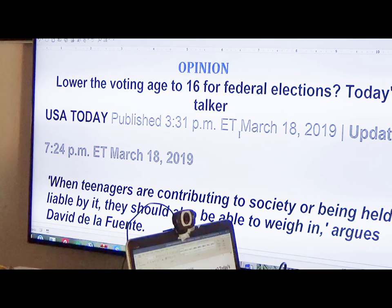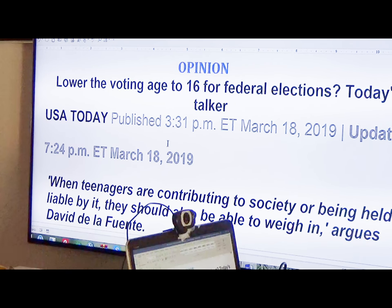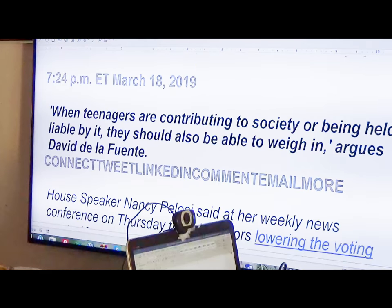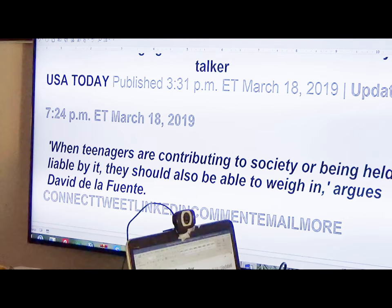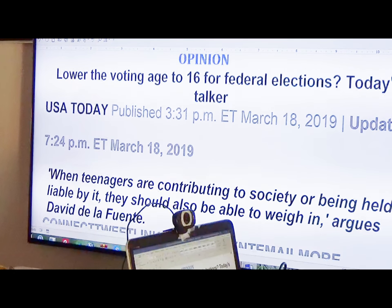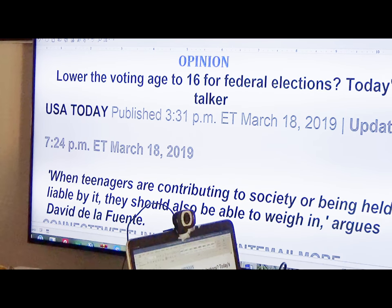The opinion: 'Lower the Voting Age to 16 for Federal Elections.' Today's Talker from USA Today, published at 3:31 p.m. on March 18th, and updated at 7:24 p.m. When teenagers are contributing to society or being held liable by it, they should also be able to weigh in, argues David De La Fonte.